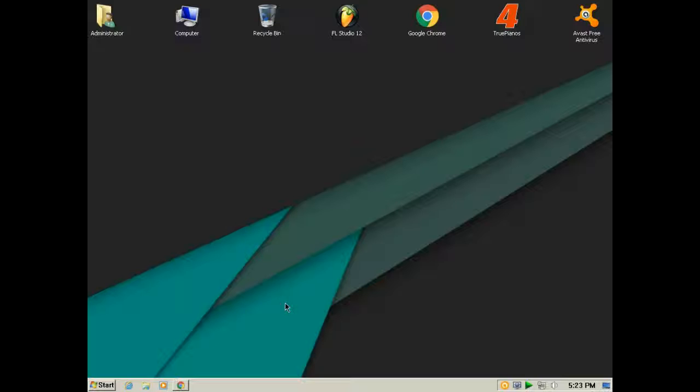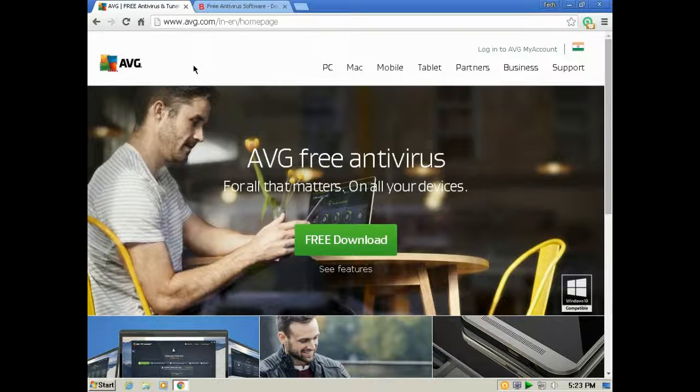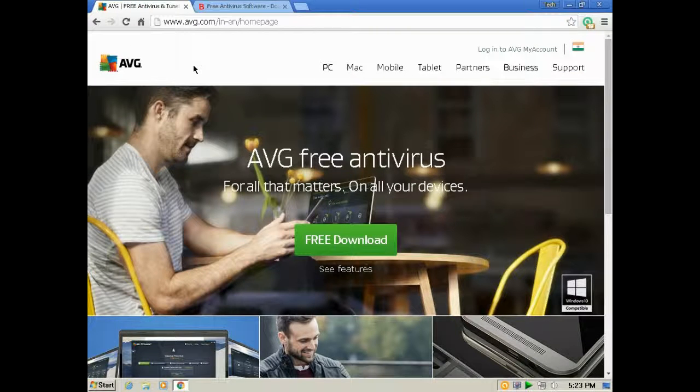I've tested numerous antivirus programs such as Bitdefender Free Antivirus and AVG Free Antivirus, but none compete with Avast Free Antivirus, which I'm using right now.